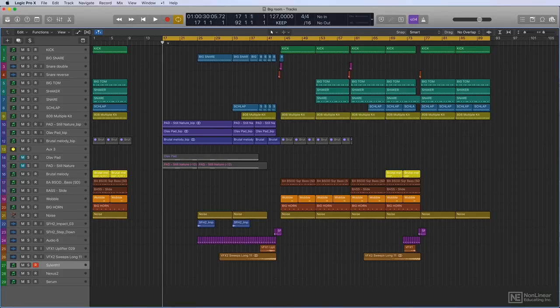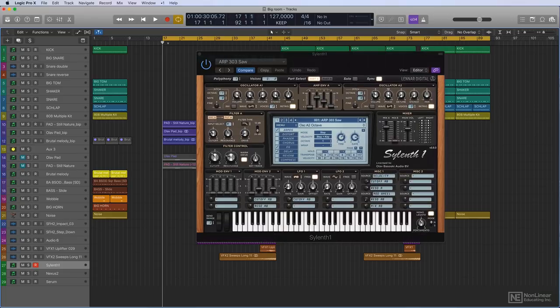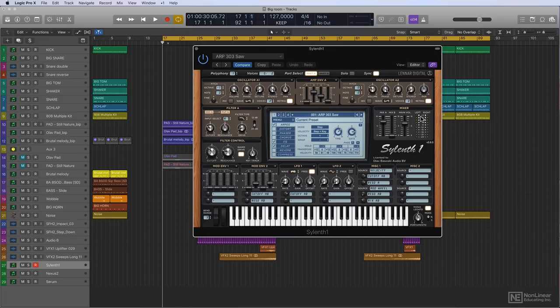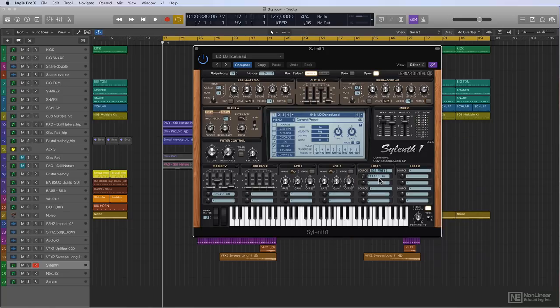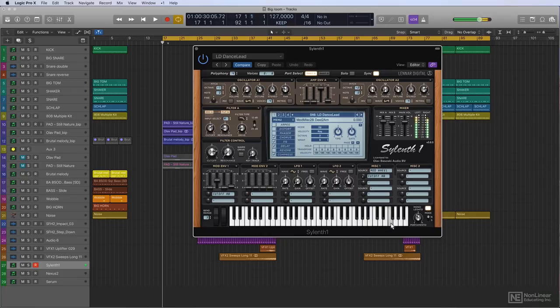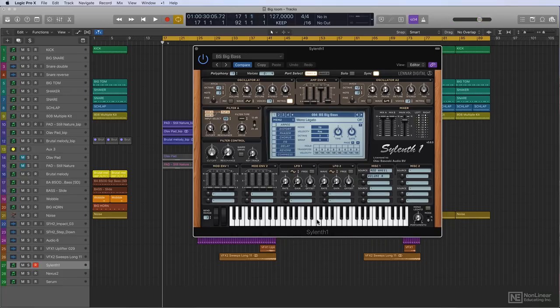First of the three is Sylenth1 by LennarDigital. This is probably used the most. There's a whole universe of Sylenth1 presets online you can buy from different sound designers and developers. And it comes with a lot of useful presets for Big Room right out of the box, very big sounds. Let's go through a couple of basses.